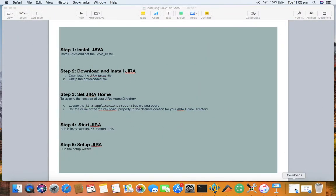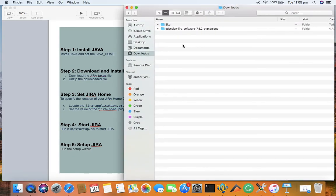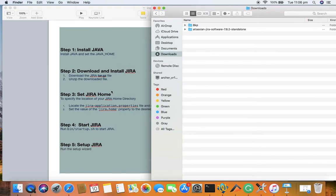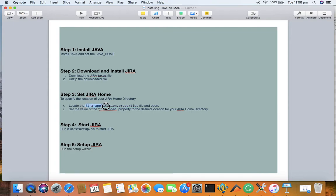Since I have already downloaded the file, I won't be downloading it again. The file I downloaded is available under Atlassian Jira Software in the downloads folder, and I have already extracted it there. That is step two done. For step three, we need to set up the Jira home directory.